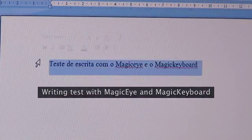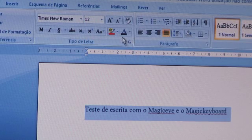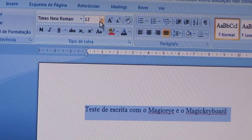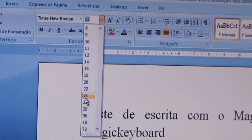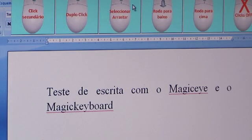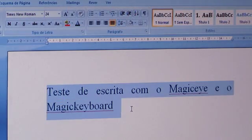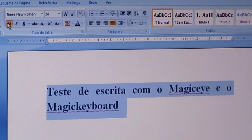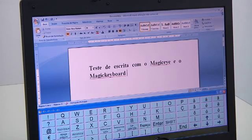You can easily select text. Even smaller buttons such as the word button to select text size are accessible to the Magic Eye user. Applying bold and underlining functions are further examples of the effectiveness and precision of Magic Eye.